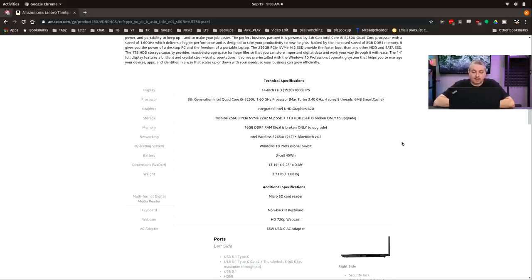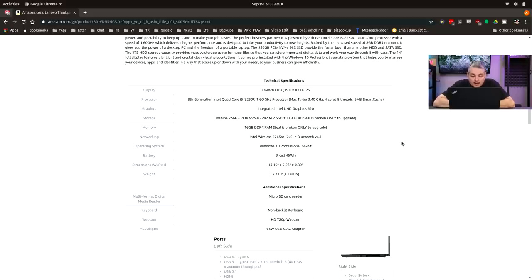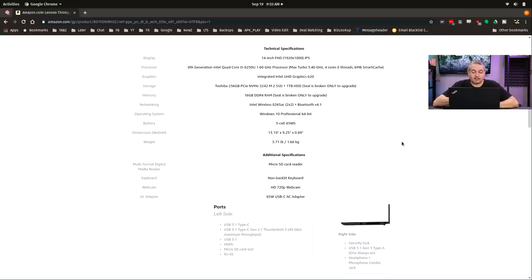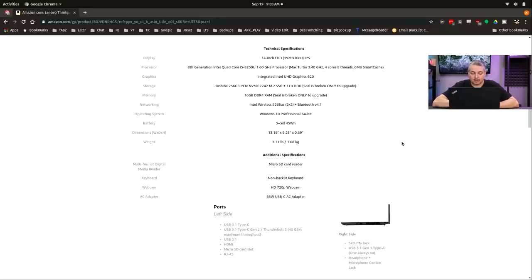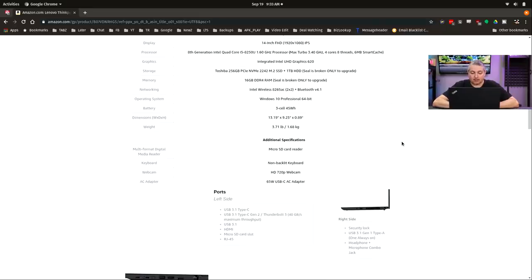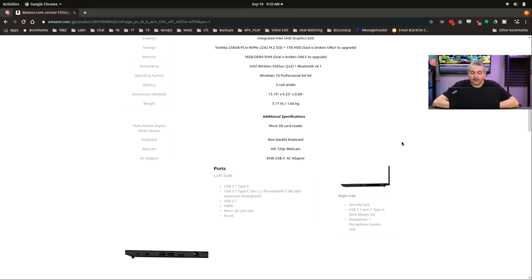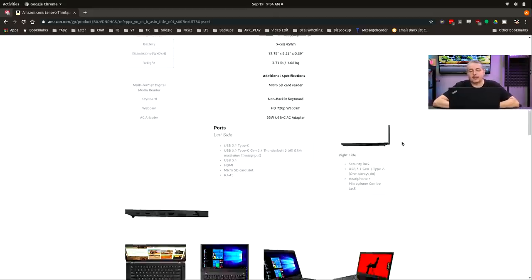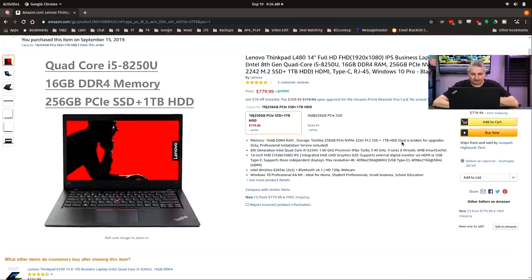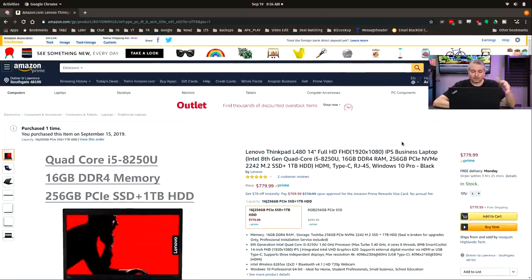This is a 14 inch versus the smaller display that was on the X250. Eighth gen Intel quad core i5-8250U, 1.6 gigahertz, UHD graphics. It has a Toshiba 256 gig NVMe in here which is quite fast, but it also has, and this is something they added on in this particular deal, a one terabyte hard drive. 16 gigs of RAM, Intel wireless with two by two Bluetooth, and a 45 watt hour battery.